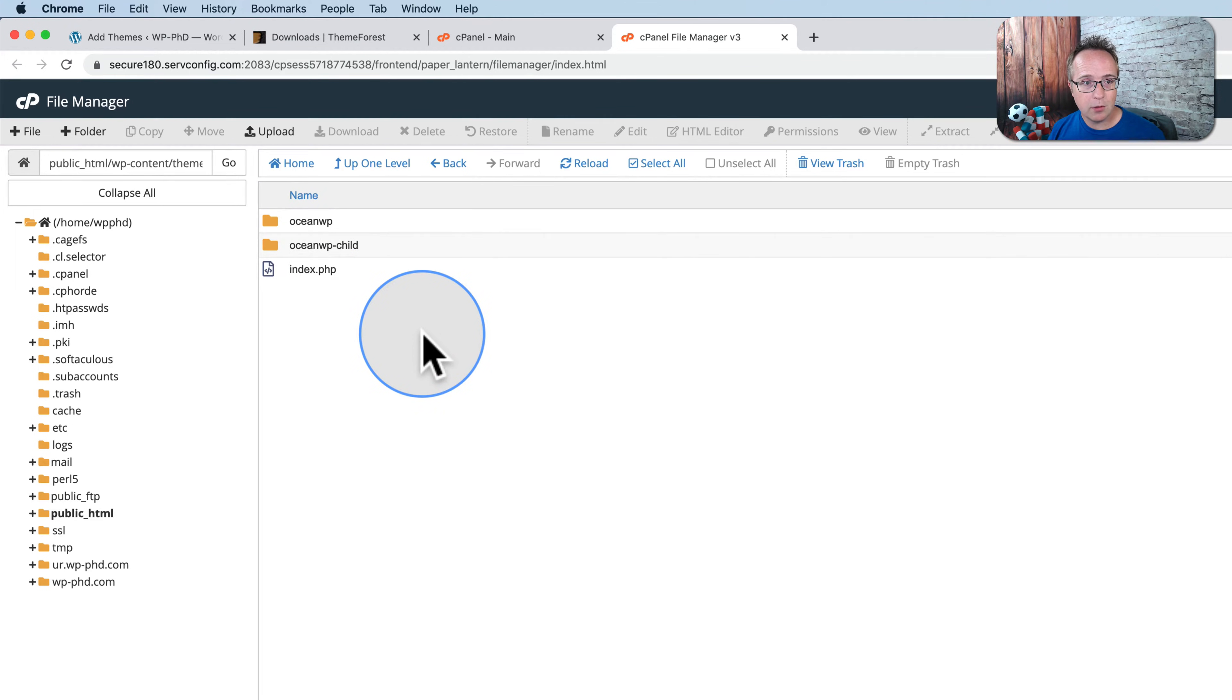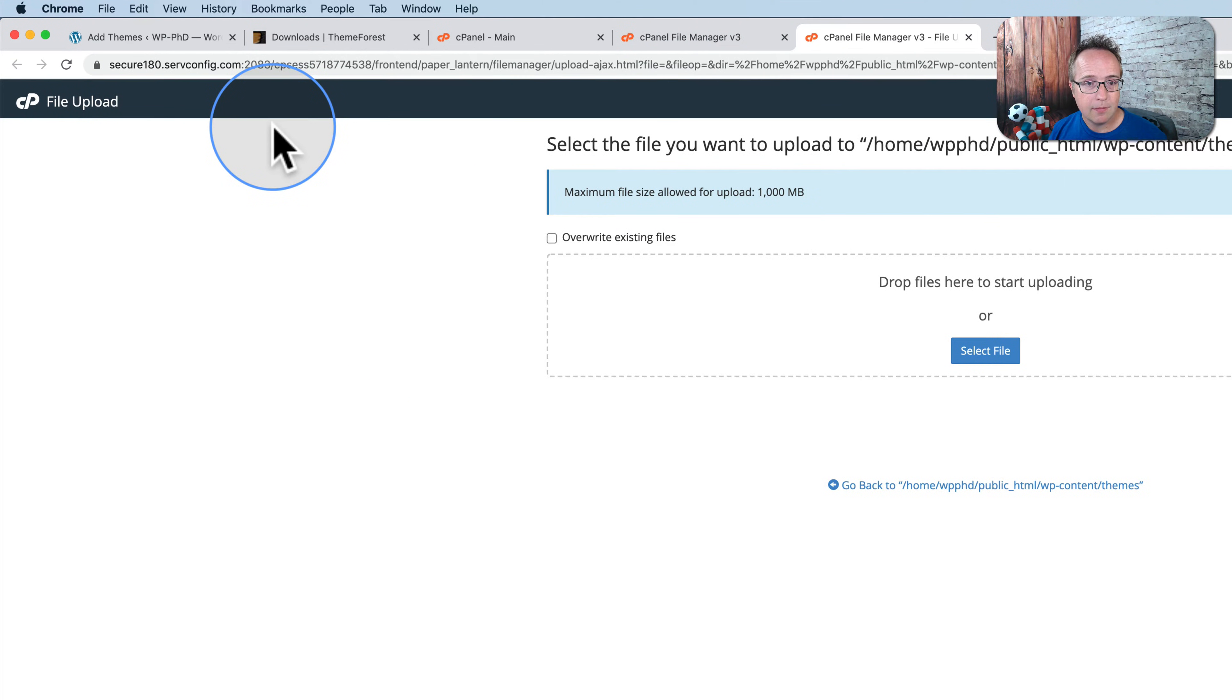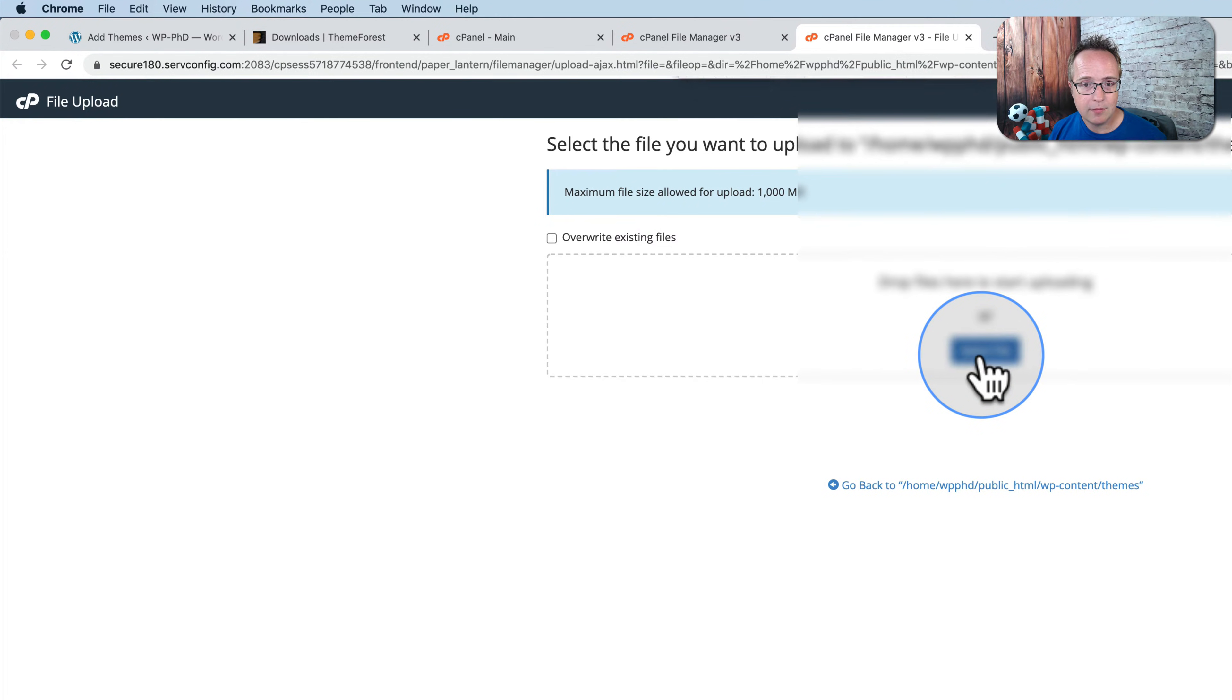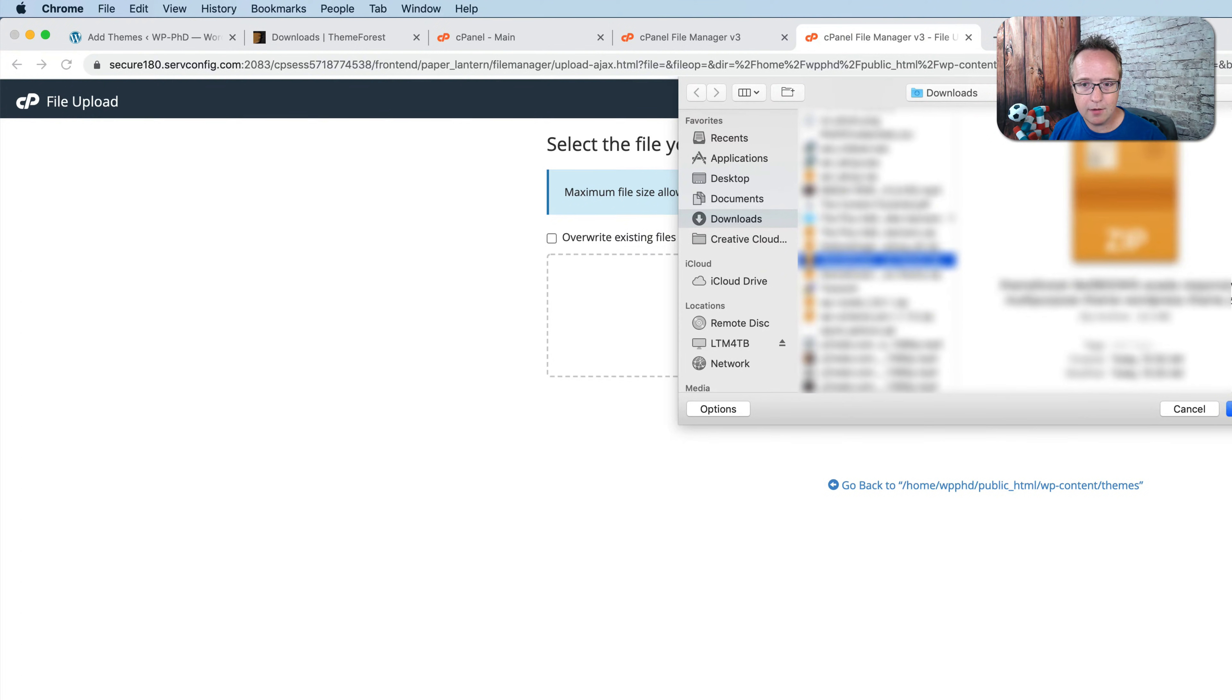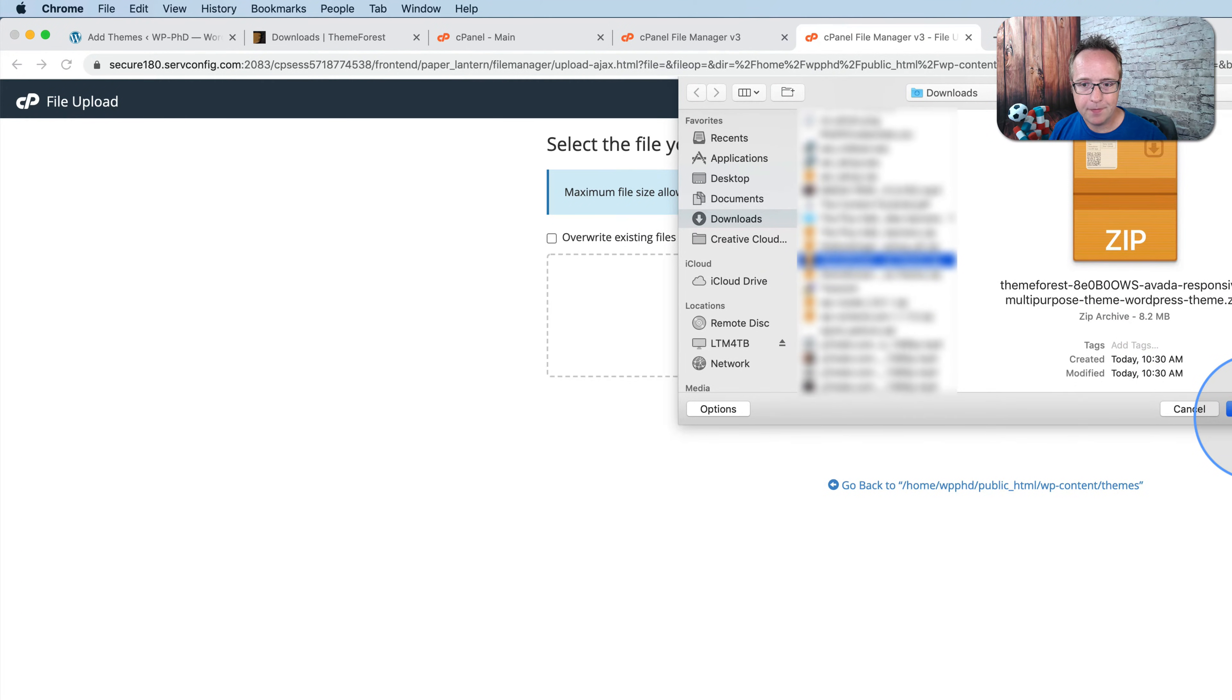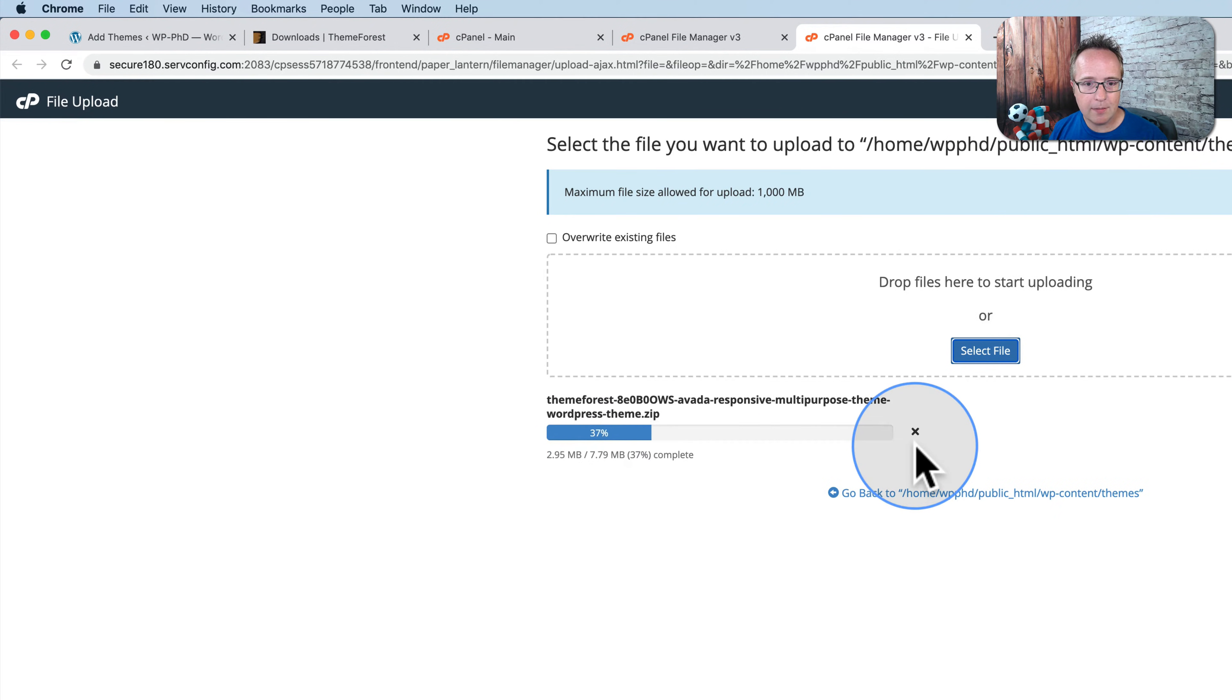So now we're in the themes folder. This is where we can upload the files we just downloaded. Let's click on upload. Then let's choose select file. I'm going to find the file we downloaded. This one right here. ThemeForest Aveda. Open that.